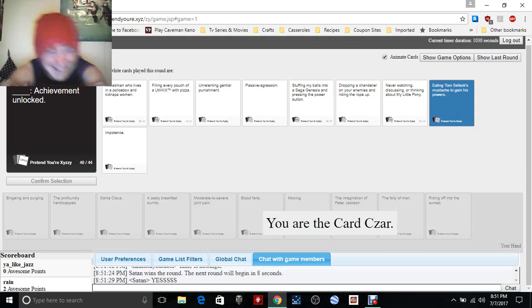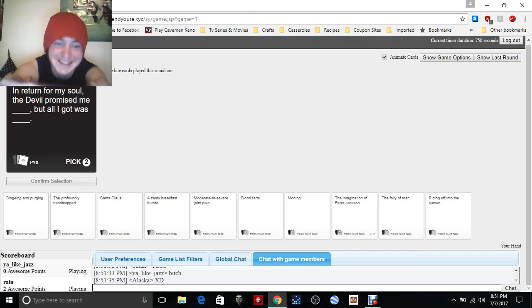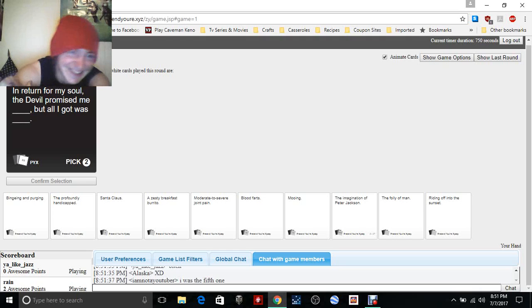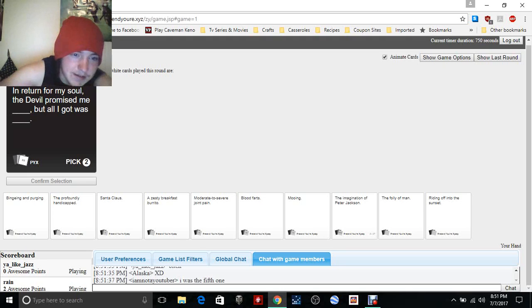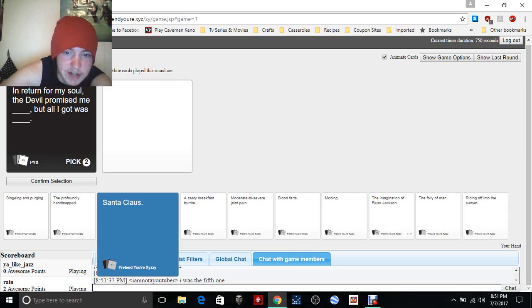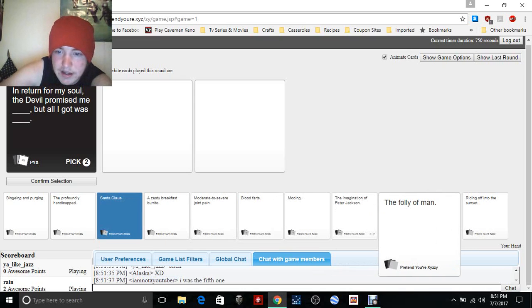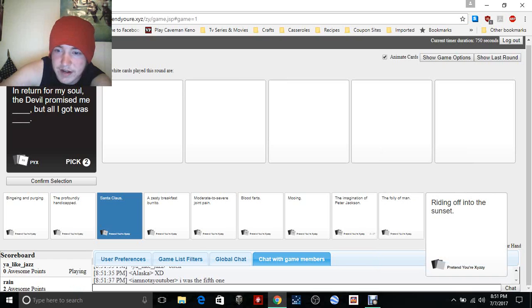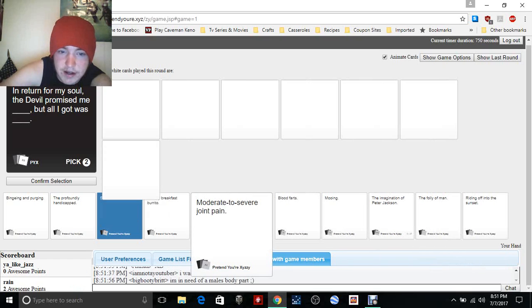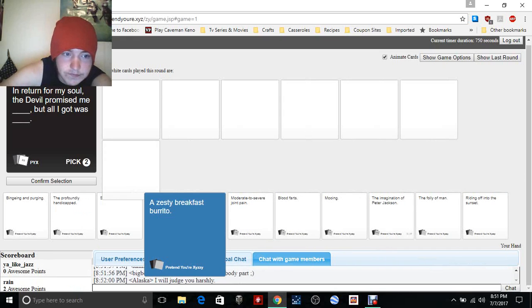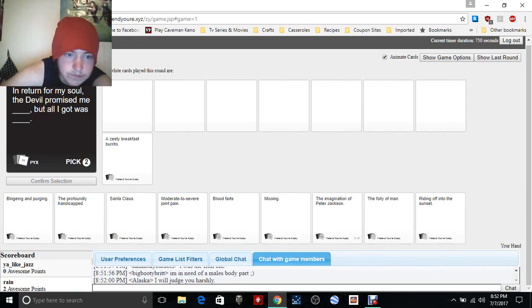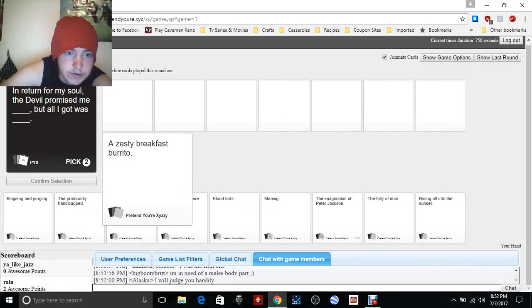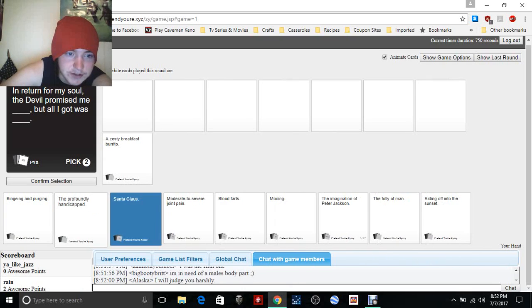Satan wins. Satan's like yes, yes bitch. I was the fifth one. In return for my soul, the devil promised me blank but all I got was blank. The devil promised me Santa Claus but all I got was the folio of a man writing into the sunset.